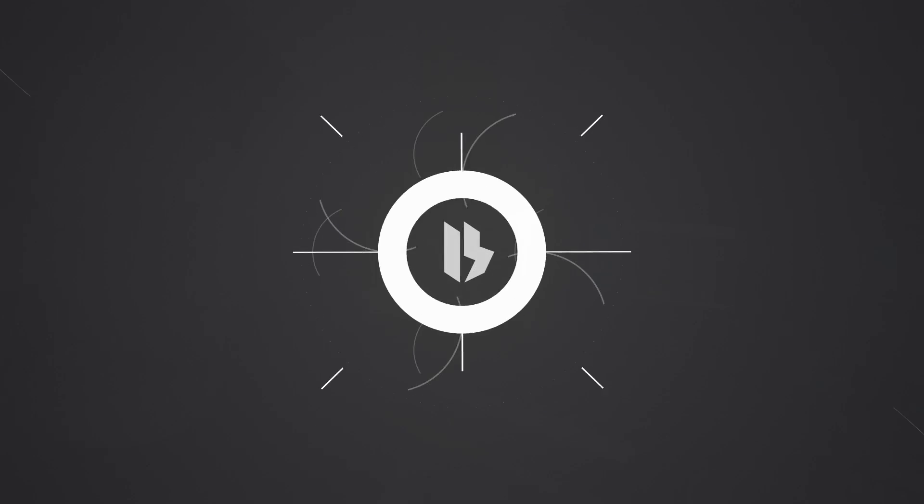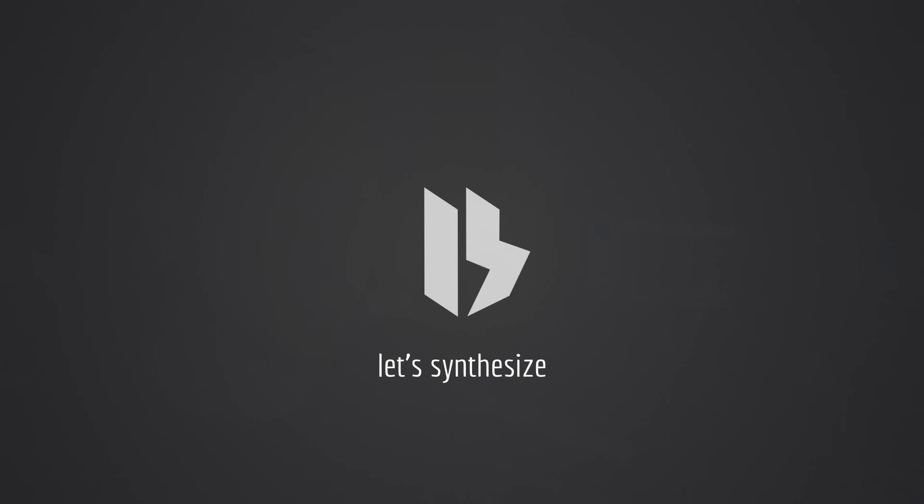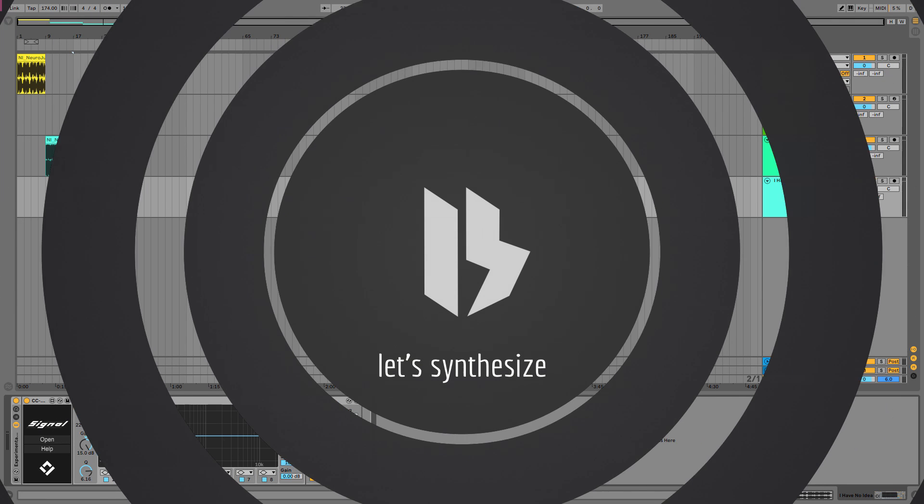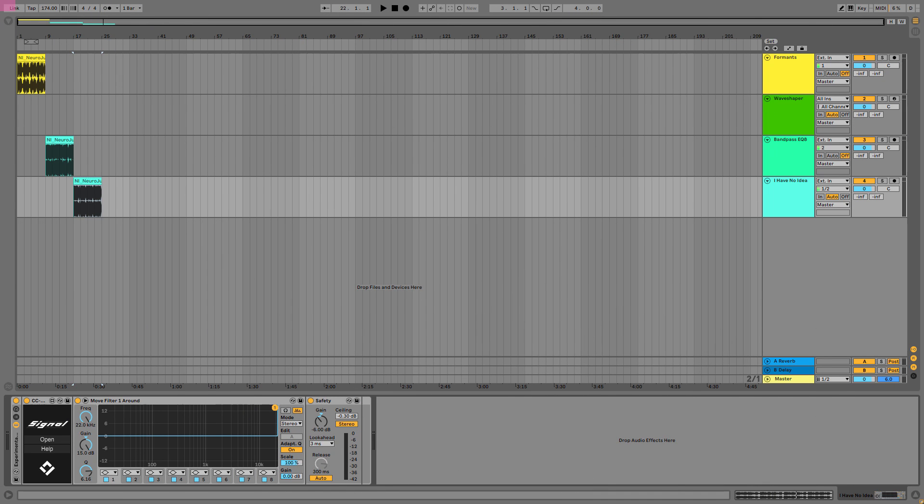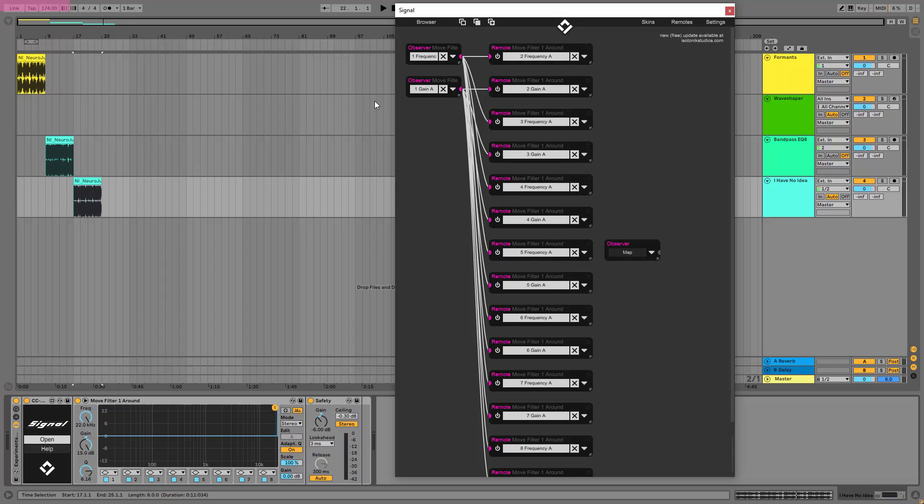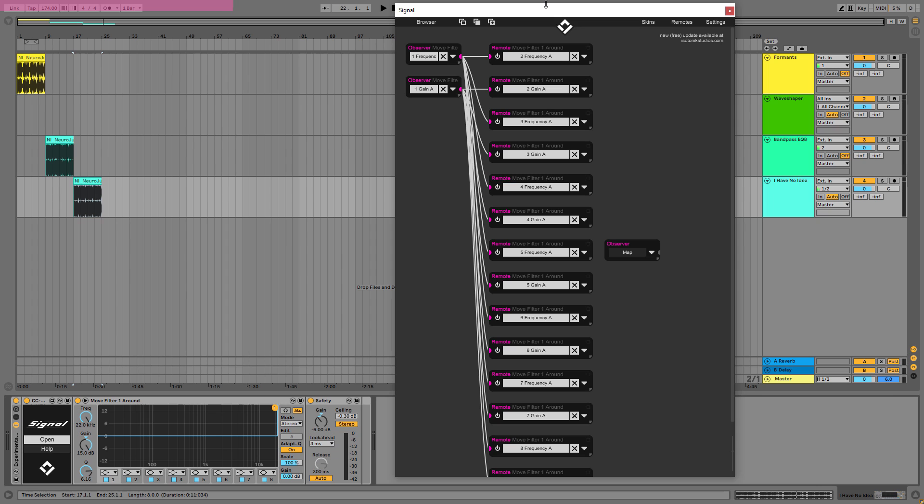Okay, so the tool behind this magical stuff is Isotonic Studios Signal. This is a crazy good Max for Life plugin, and what it offers is something like an operating system. Basically you don't need to understand how a machine works, how Max for Life works, because it offers you tools.